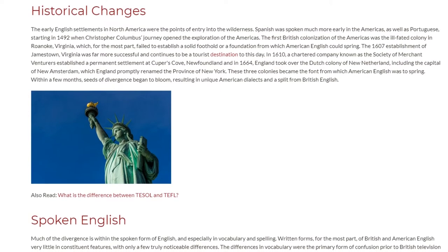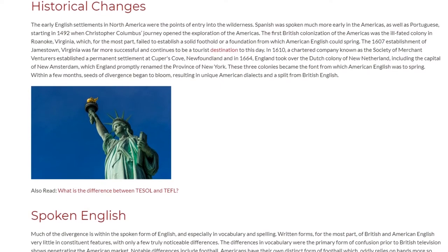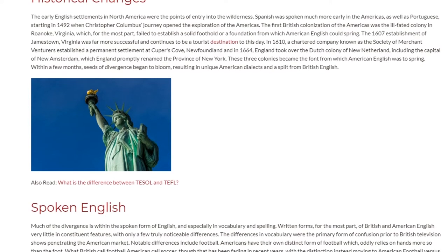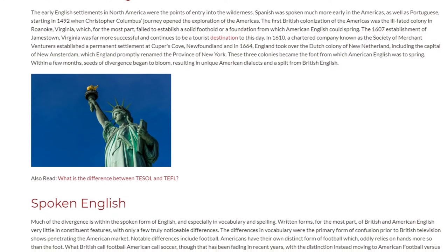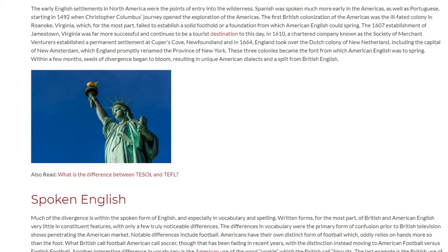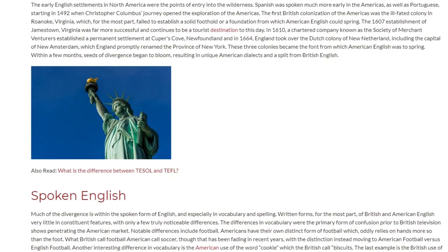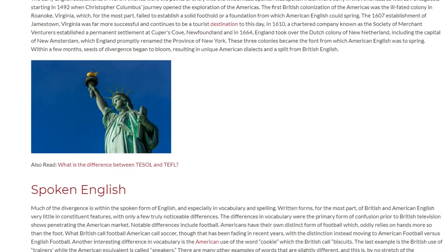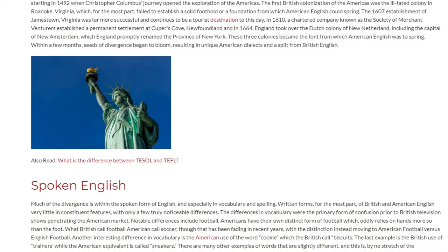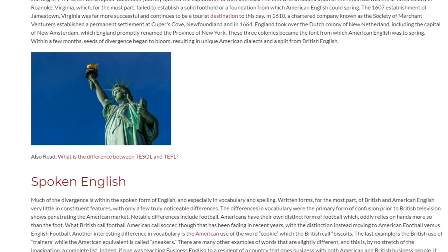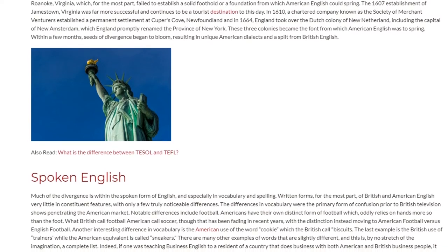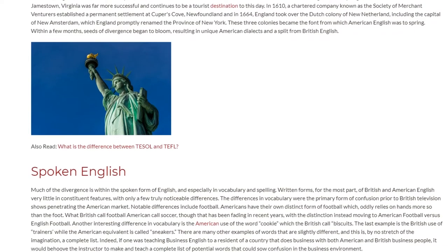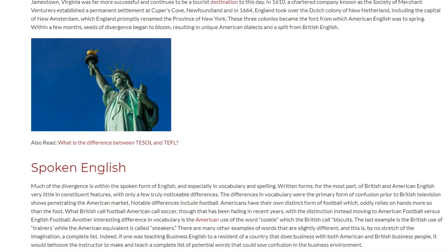Much of the divergence is within the spoken form of English, and especially in vocabulary and spelling. Written forms of British and American English differ very little, with only a few truly noticeable differences. The differences in vocabulary were the primary form of confusion prior to British television shows penetrating the American market.